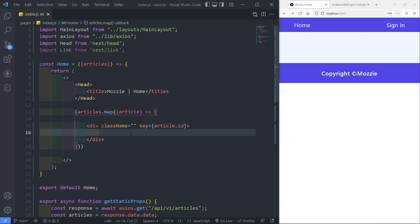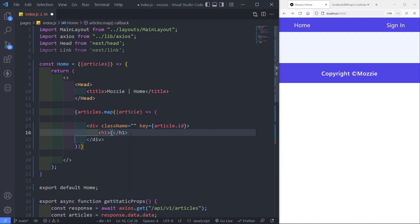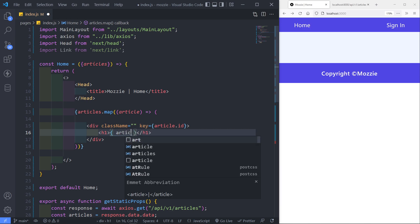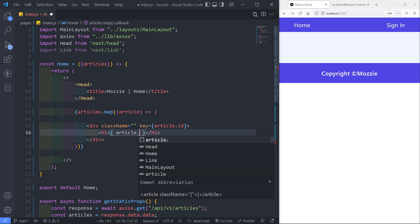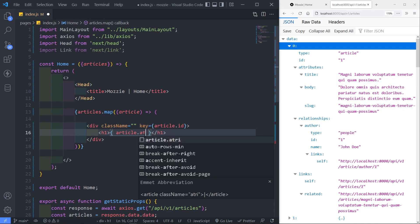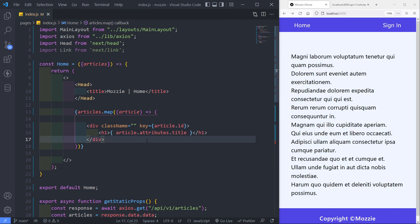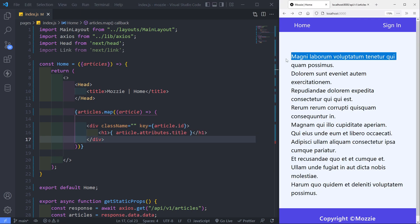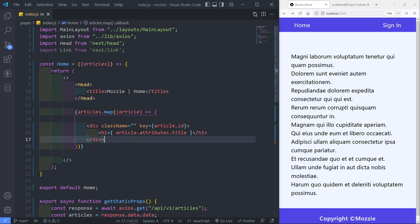Let's add an H1 to check if we can access the article data. To access it, we use article.attributes.title — and as you can see, we've got our title displaying right there. That's basically how we're going to access everything.